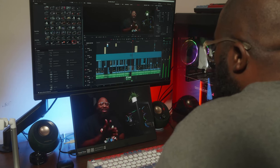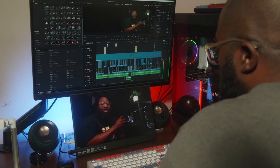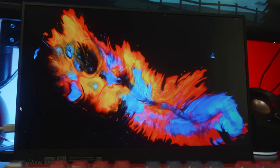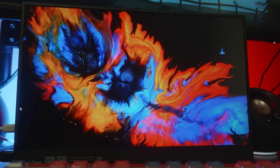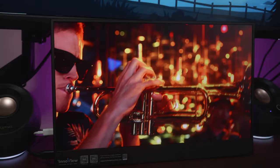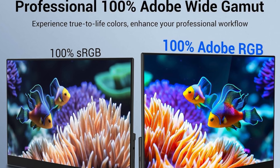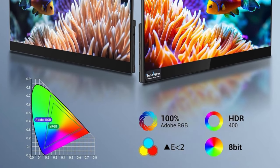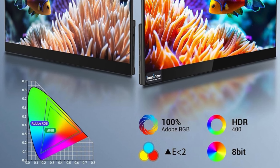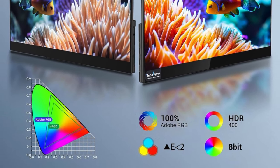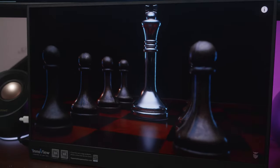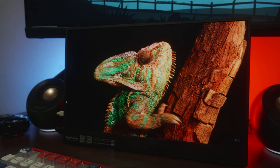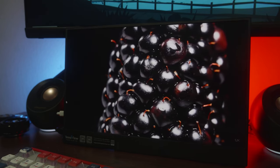Whether you're working, watching, or creating, the quality of the image is guaranteed to impress. Color accuracy and range are paramount for professionals and enthusiasts alike, and the InnoView monitor delivers exceptionally on this front. It boasts a 100% Adobe color gamut, offering a spectrum of colors that surpasses standard sRGB and NTSC ranges. This, combined with HDR technology and high color accuracy, ensures that every hue is vibrant and every detail is captured, transforming your viewing experience into something truly dynamic.